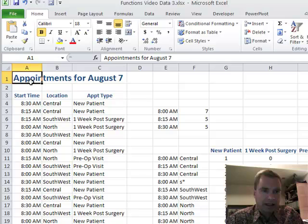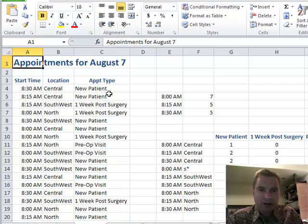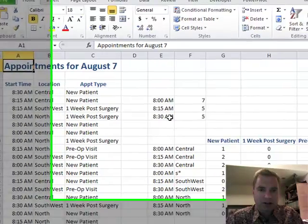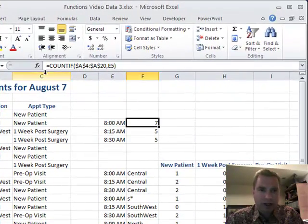What I have here today is just an excerpt from my appointment schedule. I know some start times. I think I've got three different locations and a couple of different appointment types that I've thrown in here to play with. And what I want to know is how many of my appointments start at 8, how many start at 8:15, how many start at 8:30. So I'm going to do a formula over here that looks for that.